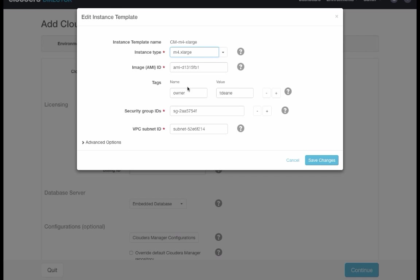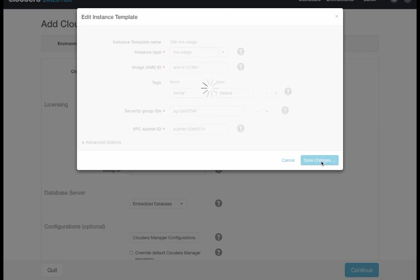Now I've also defined a template for the EC2 instance that will host this Cloudera Manager. Looking at the template, we notice that this is an M4 xlarge instance running this base AMI ID, which is a Red Hat 7 Linux distribution. And it will be deployed in this particular VPC subnet with a security group that I previously defined through the AWS console. So let's confirm this template.